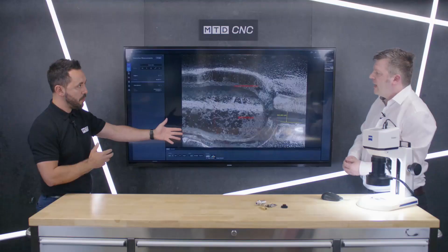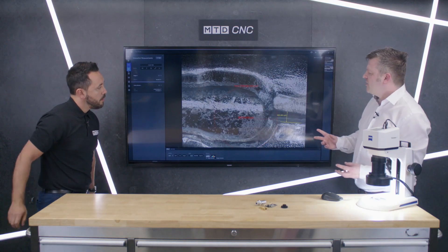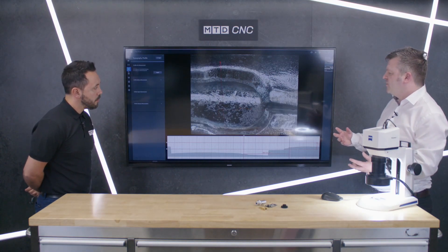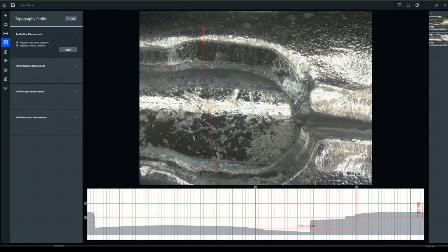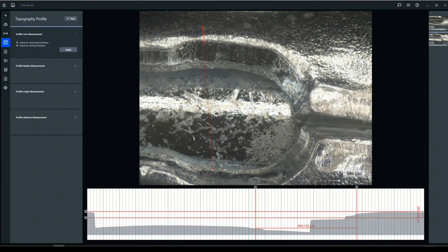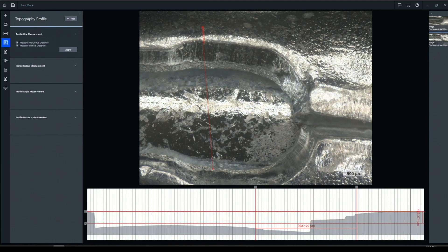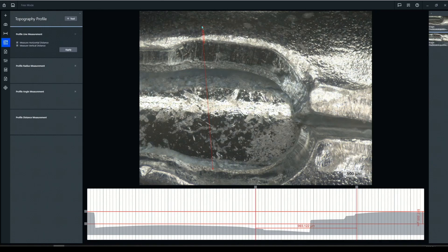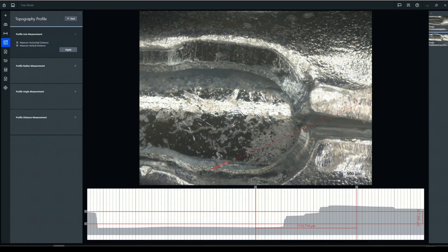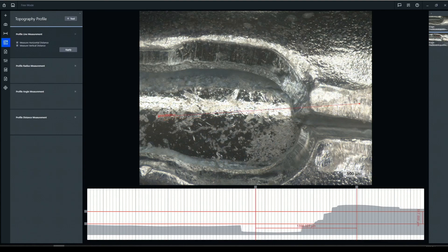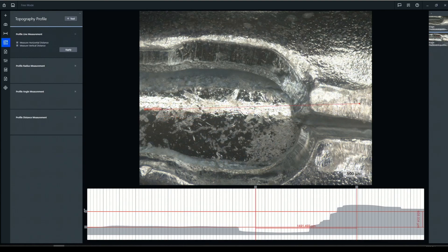And I can also see measurements on the screen now, Paul. Absolutely. So we can take basic measurements, distance, radial measurements, angle measurements. We can put some annotations on there for the report. And we can also draw a profile line across the image, and that gives us a topography profile as well. So now we can measure heights and we can measure widths across that topography view. We can also measure angles and radiuses across the profile line.